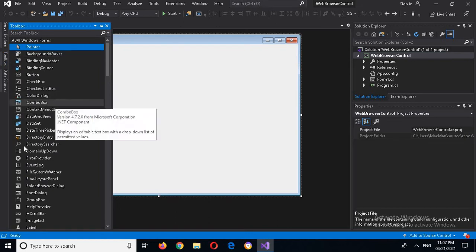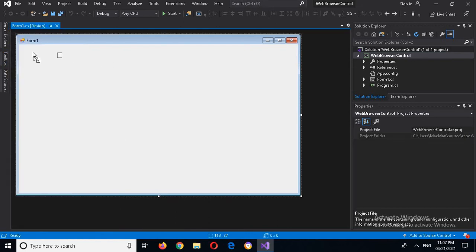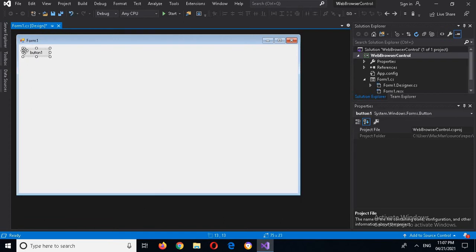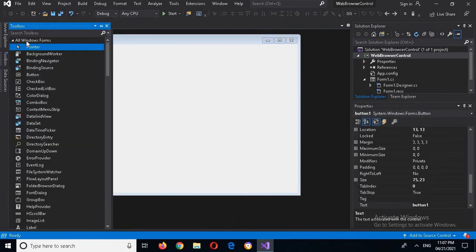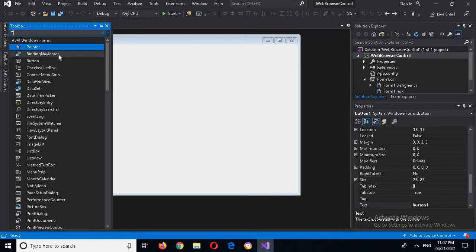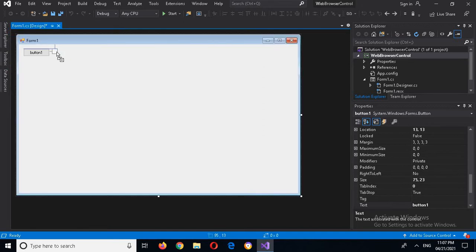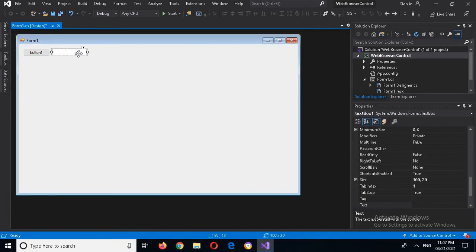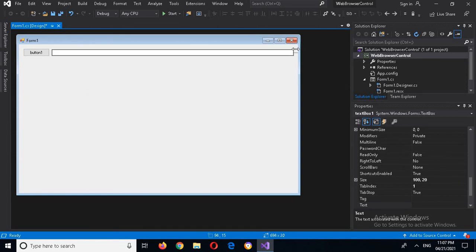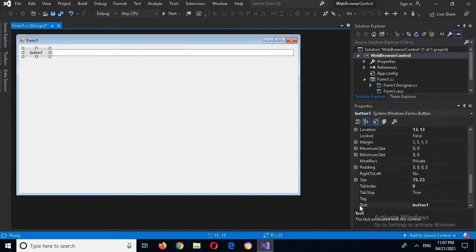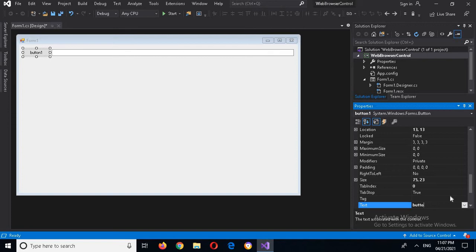I'll drag in a button from the toolbox, then go again to the toolbox and drag in a text box. Now I'll drag it to this end.